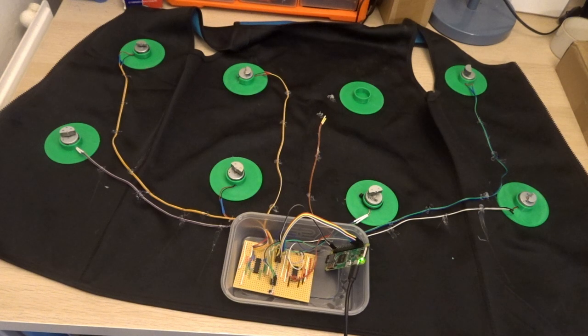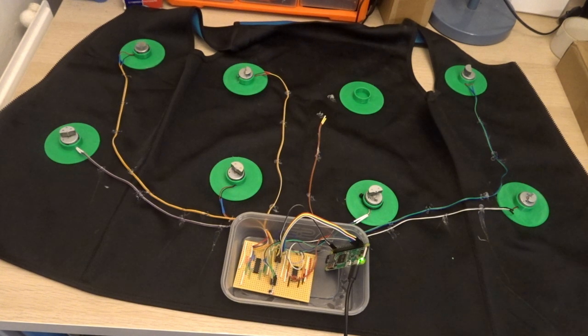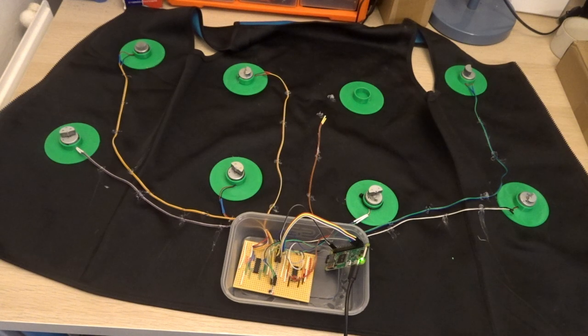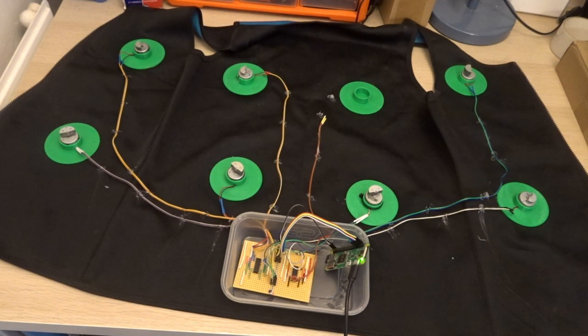I've wired up all the motors now and added a Raspberry Pi to control it all. Unfortunately, one of the motors was broken, so I've had to remove it for the moment. Now I'm going to run a quick test to check all of the other motors work correctly.